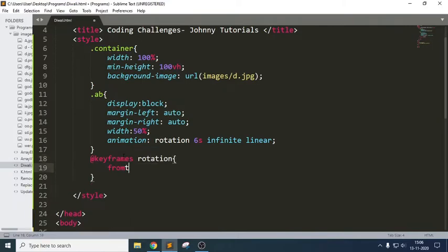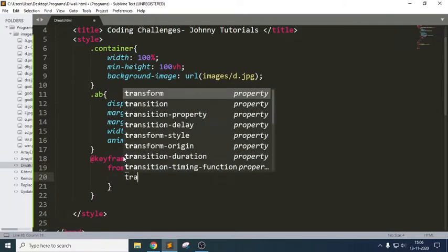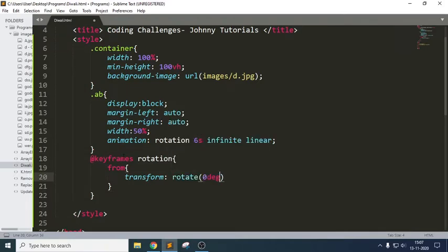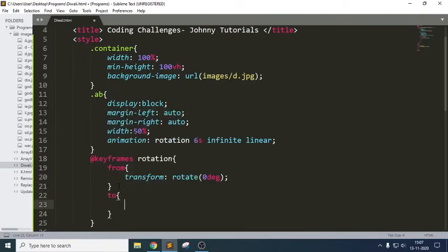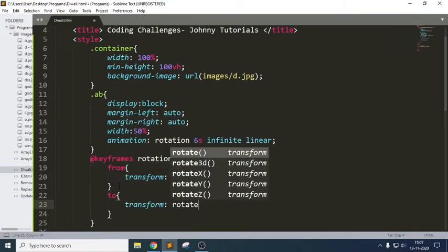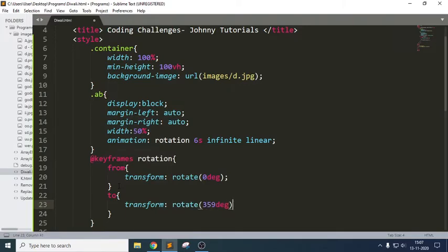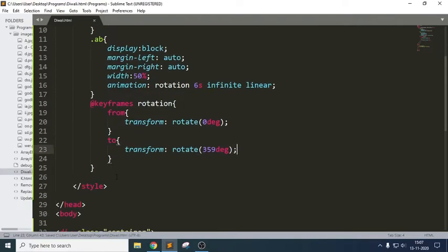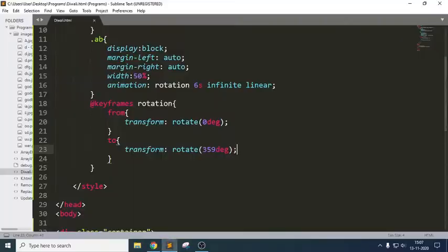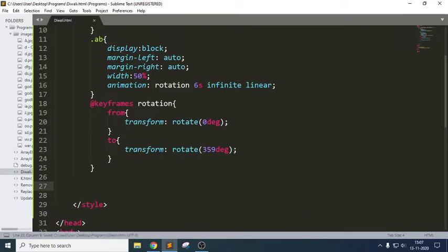Inside this rotation keyframe, I want to write from transform rotate to some degrees. You can also change it based on your web page layout and images. Let me refresh this. Can you see the image is rotating based upon the seconds we have mentioned? It is rotating infinite times — it will keep repeating. And we are using an animation timing function called linear here.